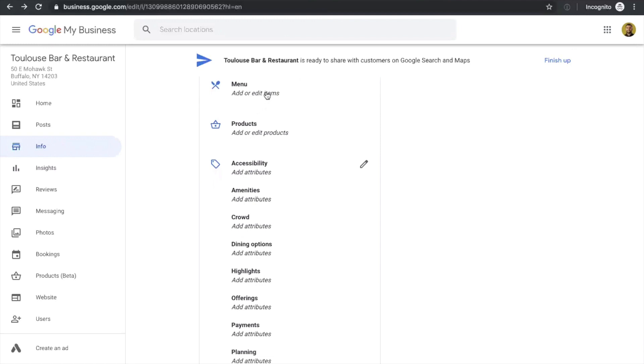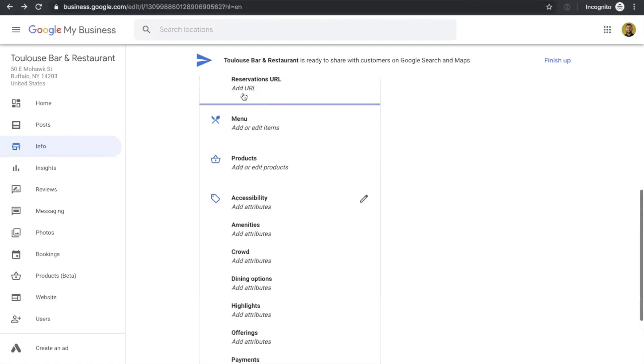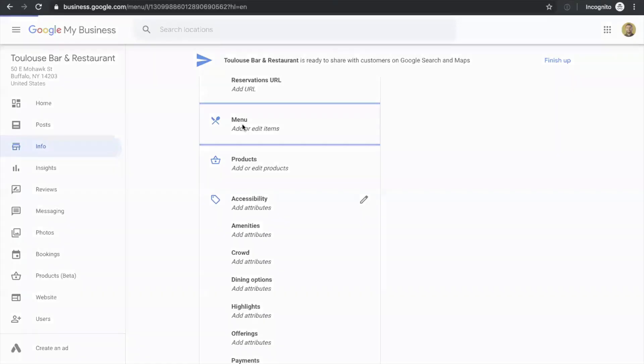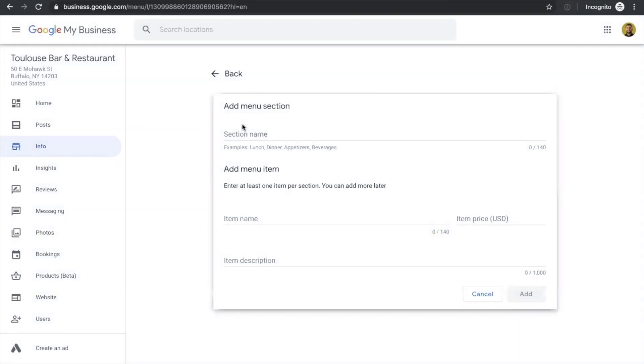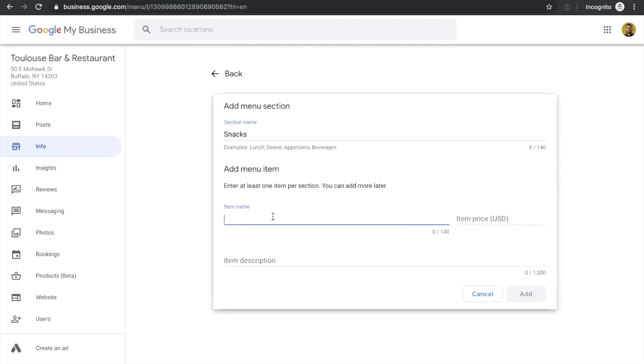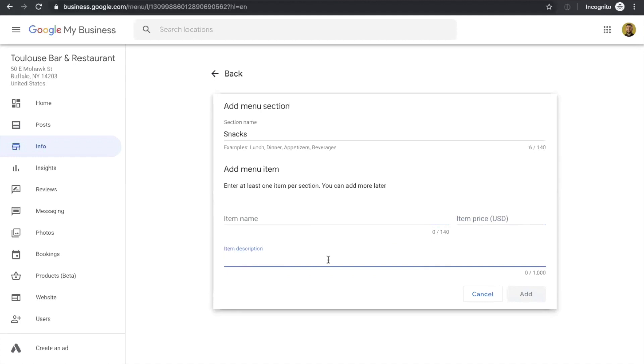So the next thing is the menu. Here, you can actually add separate items. Let's say you don't have a menu URL and you don't have a website, or you have a website but you didn't add your menu to it. You can actually go to this field and create a menu section. Let's say we're creating a section for snacks. You can add an item here along with the price and the description. So this is a great way to create the menu in the Google My Business account. After creating this section, a couple of items with their prices and descriptions, you can add another section with its items and you'll have your entire menu featured here.